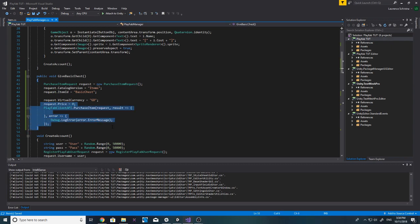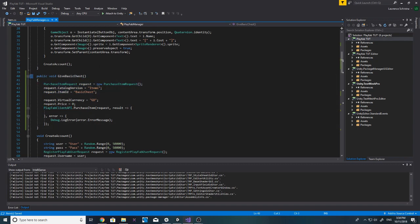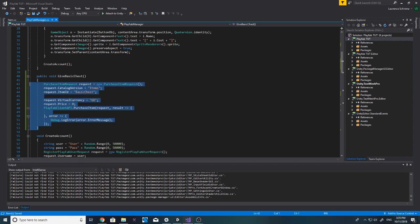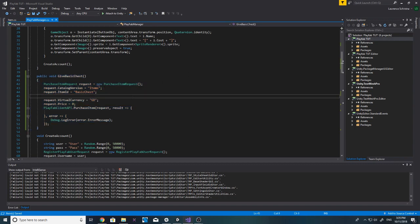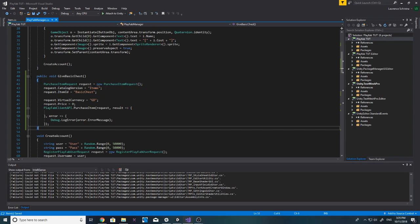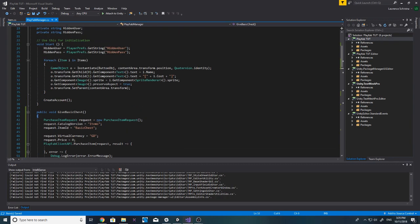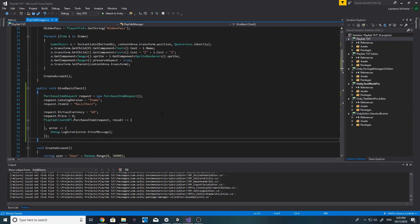Doing it this way gives the player a static 100 gold and it's essentially impossible for anyone to change that value inside the code. The only thing they could do is call this function through reverse engineering, but the likelihood of that is pretty low. I'll continue trying to find time to look into cloud scripting, but I'm skipping it for now as I haven't used it before and I'm in the process of moving.